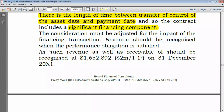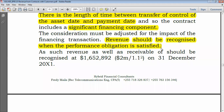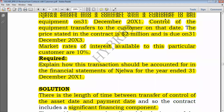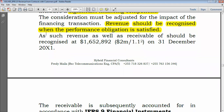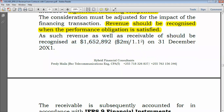Revenue should be recognized when the performance obligation is satisfied — which occurred on 31 December 20X1 when control was transferred. Revenue and receivable should be recognized at the discounted amount: $2,000,000 divided by (1 + 0.1) squared, giving a figure of $1,652,892.